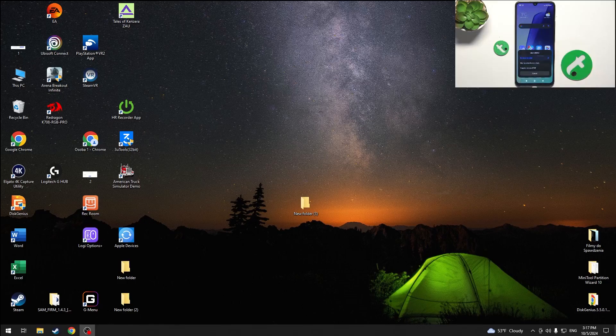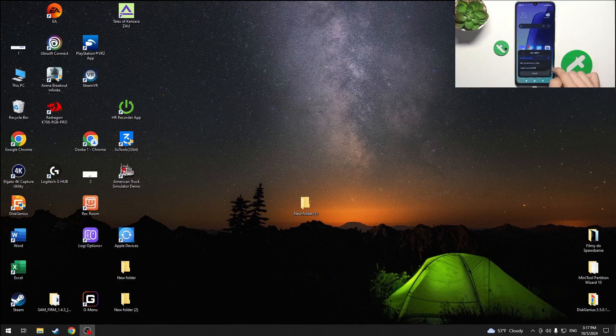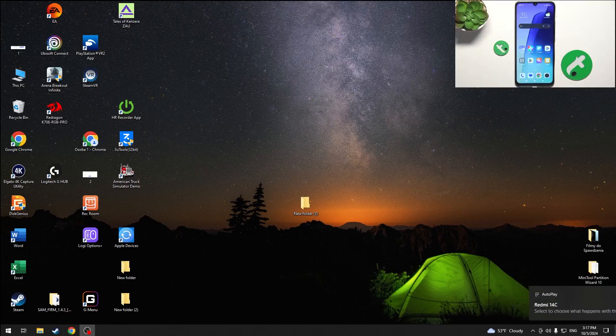This notification will allow you to choose whether you want to transfer no files, transfer files, or transfer just photos. I'm going to choose file transfer because I trust this computer and then go to file explorer.